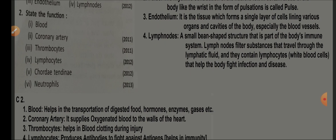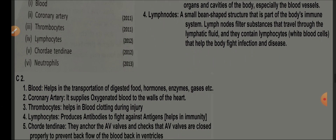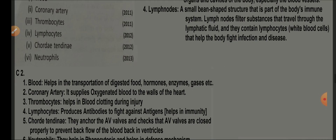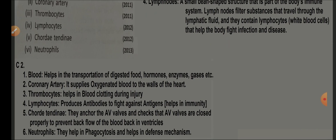Coronary artery — supplies oxygenated blood to the heart walls. Thrombocytes — help in blood coagulation during injury. Lymphocytes — produce antibodies that fight against antigens and help in immunity. Chordae tendineae — anchor the AV valves (tricuspid and bicuspid) and check whether the valves are closed properly to prevent backflow of blood in the ventricles. Neutrophils — help in phagocytosis and the defense mechanism.